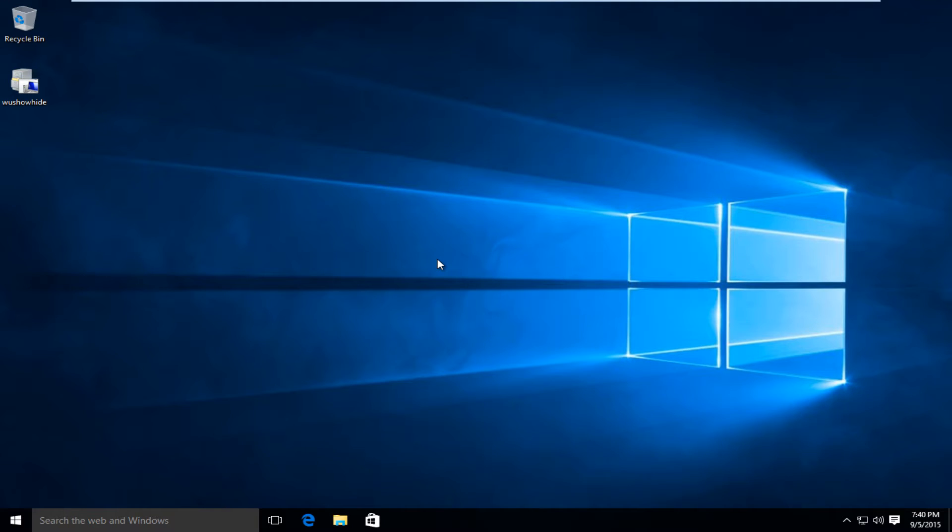Hello everyone, how are you doing? This is MD Tech here with another tutorial. Today I will be showing how to show or hide specific Windows updates.